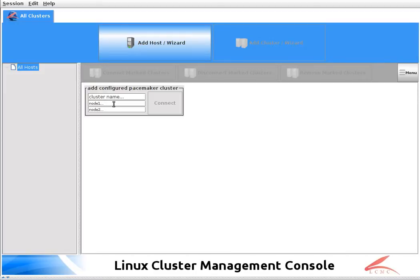First let me use a proxy on the same host as the DRBD. I have two hosts: proxy A and proxy D.